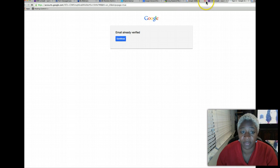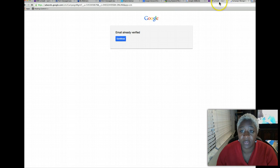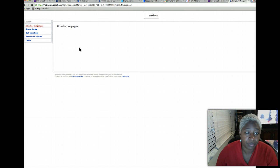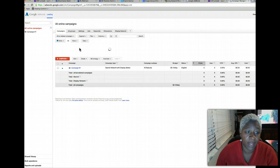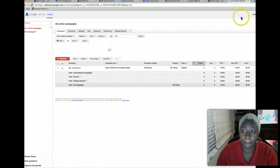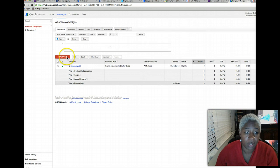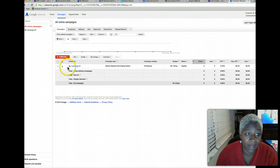So it actually took me back to my Google AdWord account. And so now here is the campaign.